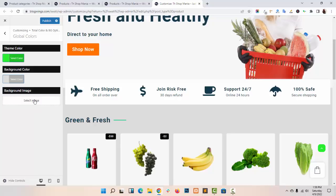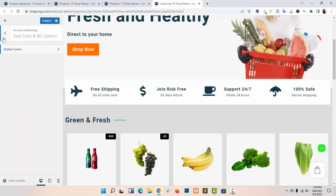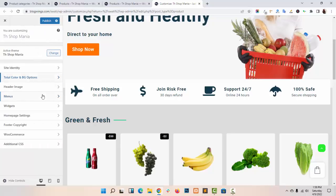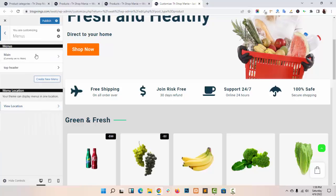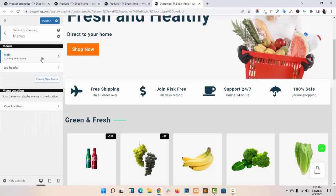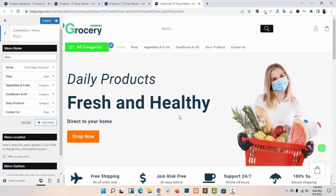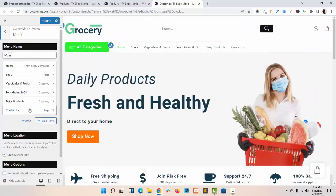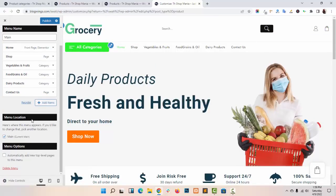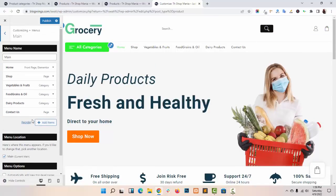You can also upload a Background Image. You can do the Menu settings from here — just add items in your Menu and select the Menu Location.